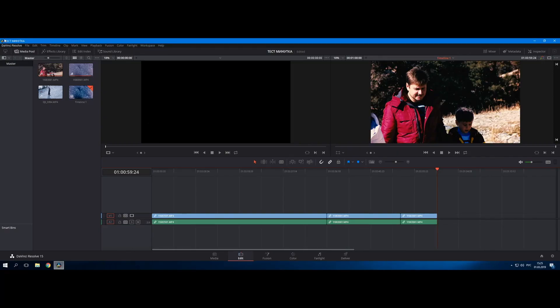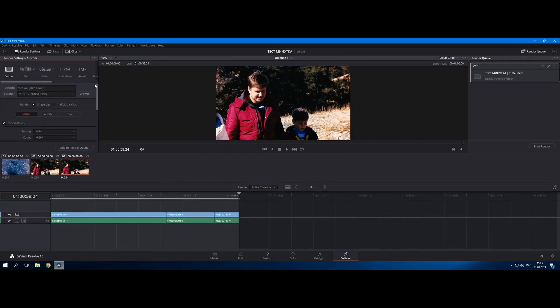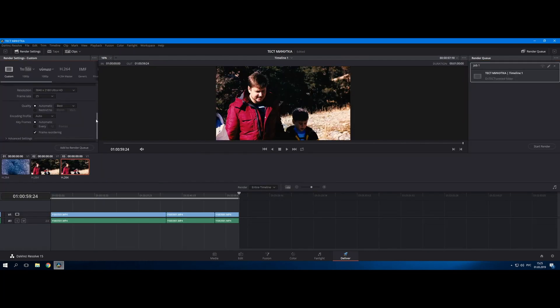It's time to test DaVinci Resolve on our new Windows PC. Especially for it, we made a test project — let me say straight away that this test project was made quick and dirty, just to load the system.